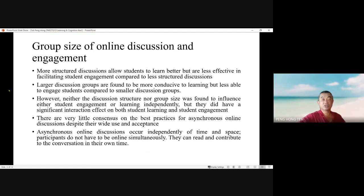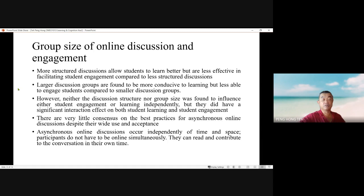Regarding group size of online discussions and engagement: more structured discussions allow students to learn better but are less effective in facilitating student engagement compared to less structured discussions. Larger discussion groups are found to be more conducive to learning but less able to engage students compared to smaller discussion groups. However, neither discussion structure nor group size was found to independently influence student engagement or learning, but they did have a significant interaction effect on both. There is very little consensus on best practices for asynchronous online discussion. Asynchronous online discussions occur independently of time and space, so participants do not have to be online simultaneously and can read and contribute to conversations in their own time.